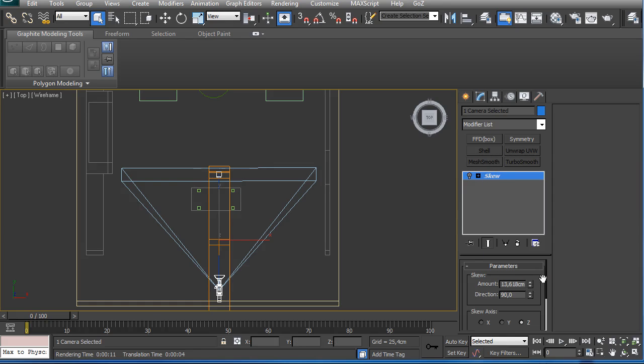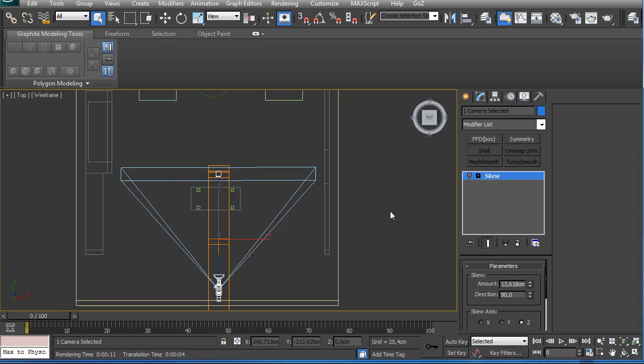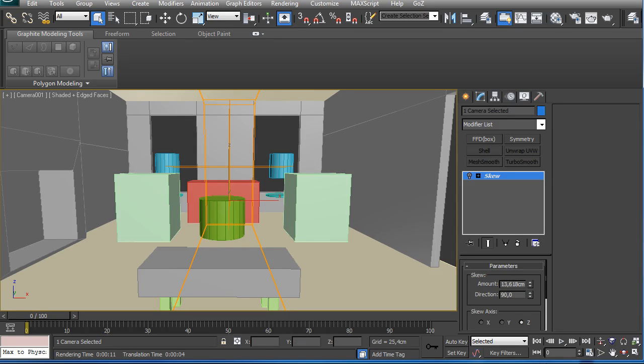Then just play with the settings. In my case, the issue was solved when Skew Axis Z was selected, the direction was 90, and 13.6 was the value that solved the issue.